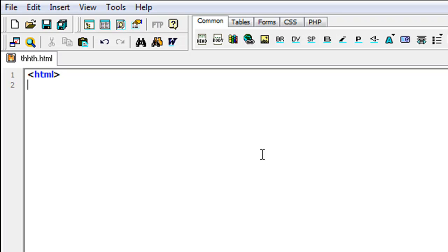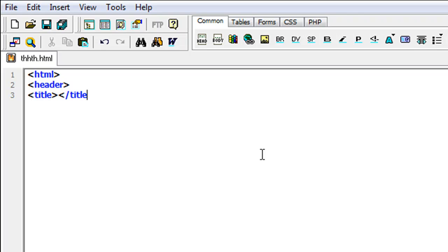I'm just gonna show you how it's normally formatted for an HTML website. Then you type in 'header' and the closing bracket. Then you do your title tag, and then you close your title bracket — that's your closing title tag. Then you type in whatever you want there. Then you close your header tag.